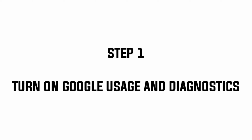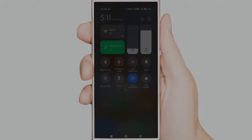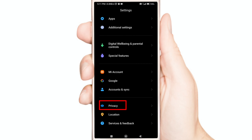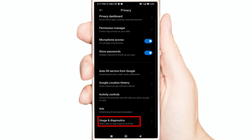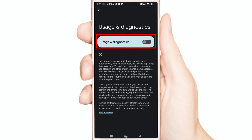Step 1: Turn on Google Usage and Diagnostics. Open your settings, now click Privacy, now click Usage and Diagnostics, and now enable this.